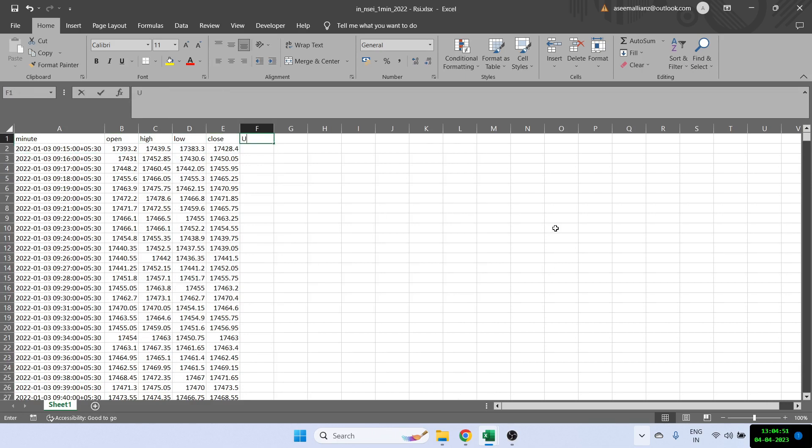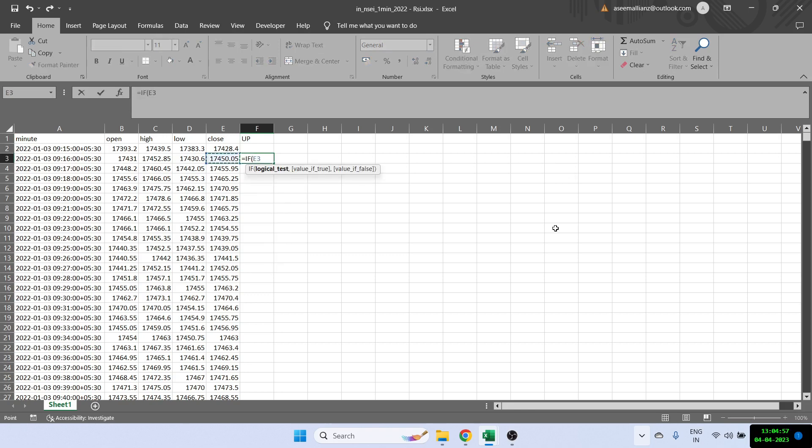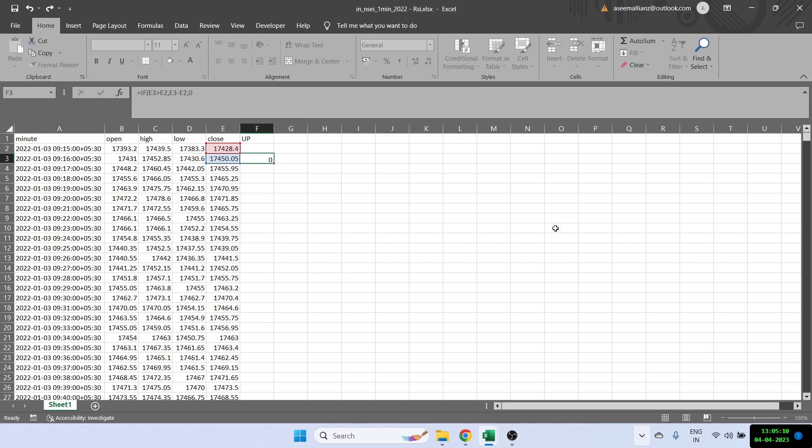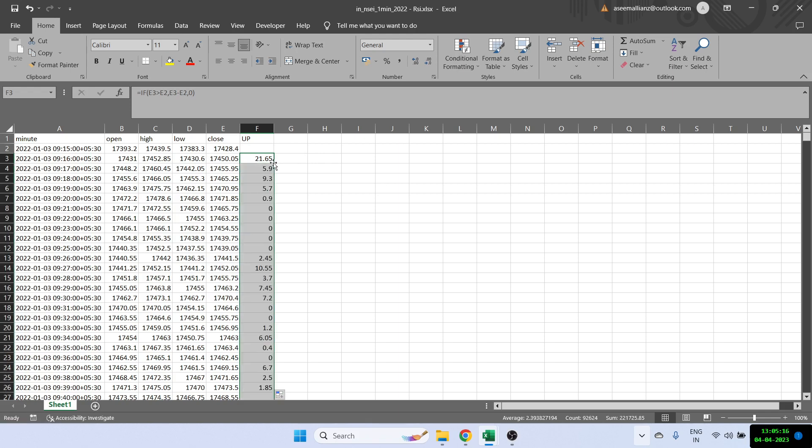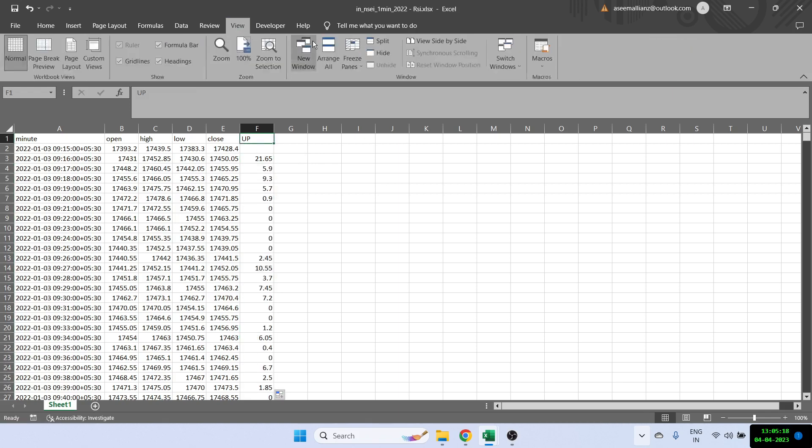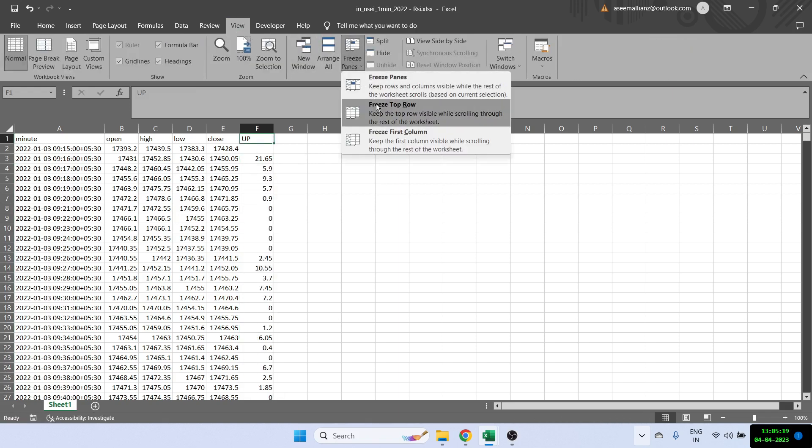The first thing that we have to calculate is the up value. That means we will check on the closing price whether the current close is greater than the previous close. If yes, then we will subtract both of them. So the current row minus the previous row. And if no, then I'll just leave it as zero. Once we have done that, we can just copy the entire formula right to the bottom.